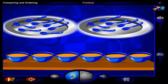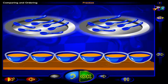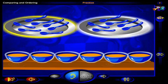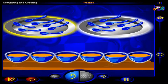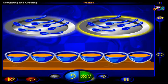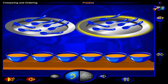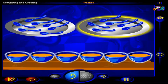Which tray has as many spoons as there are bowls of soup? Click on the tray and when you're done, click OK. That's it! This tray has as many spoons as there are bowls of soup.